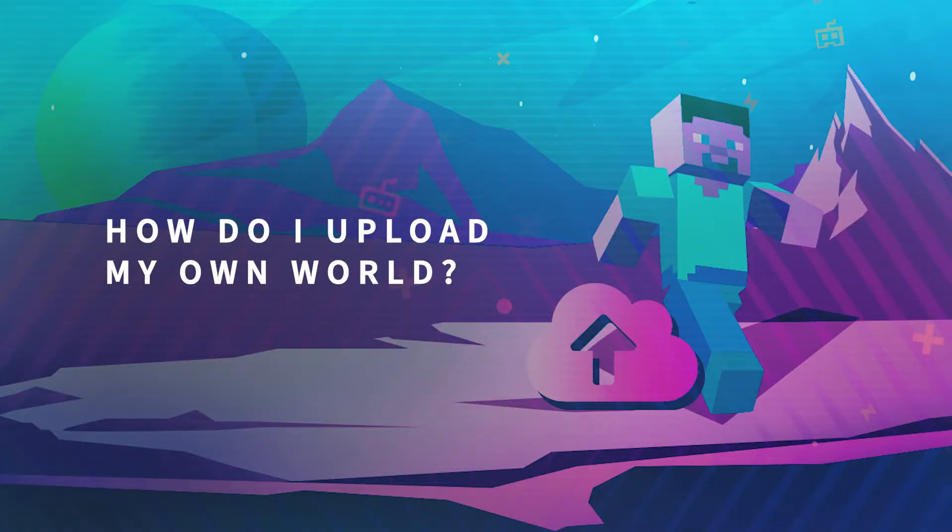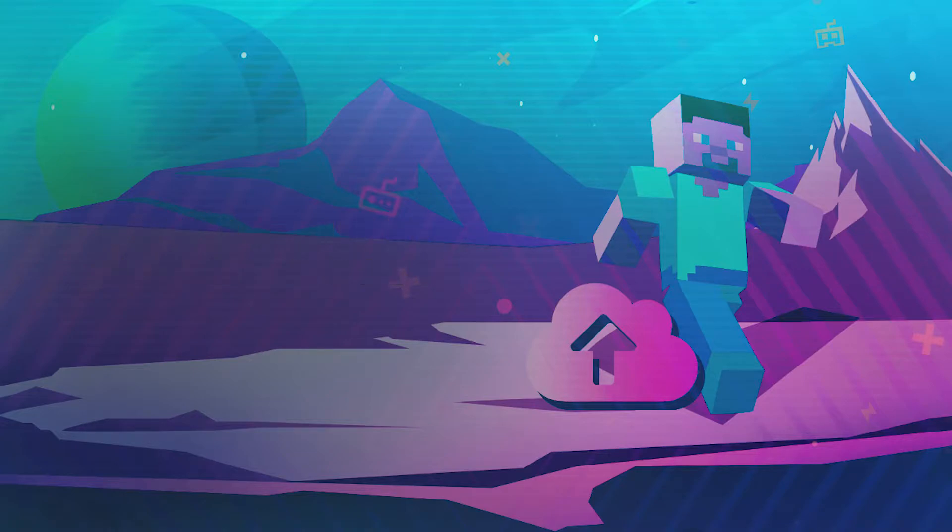Hello and welcome to another G-Portal tutorial. In this video we will teach you how to upload your own Minecraft world.